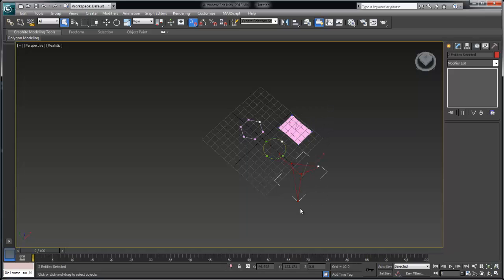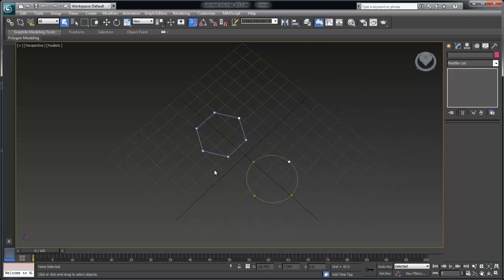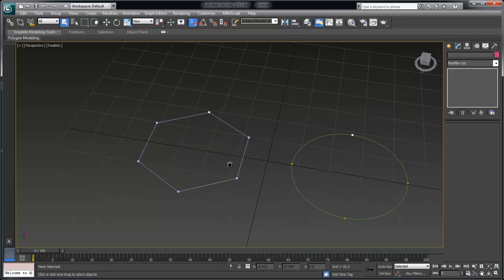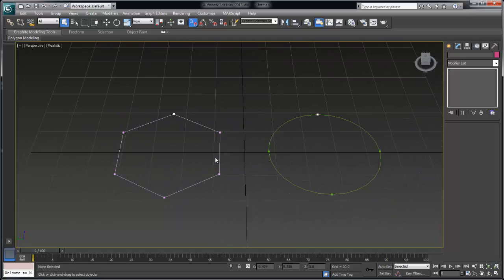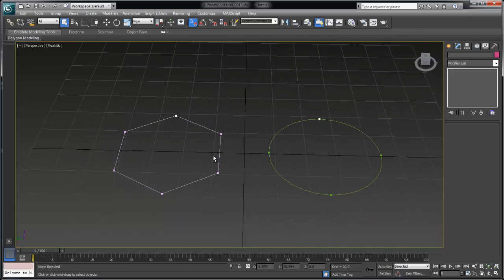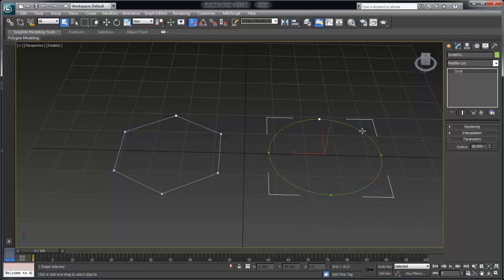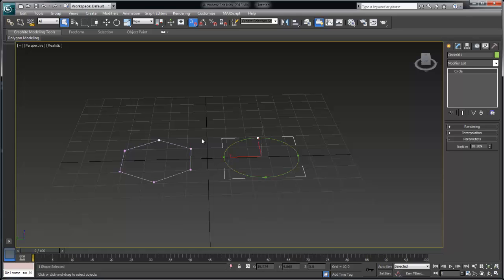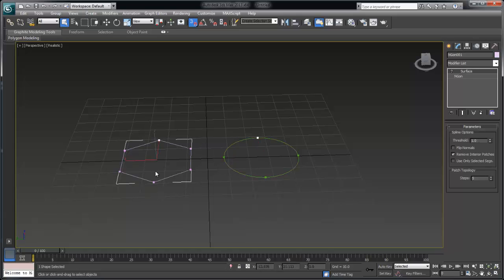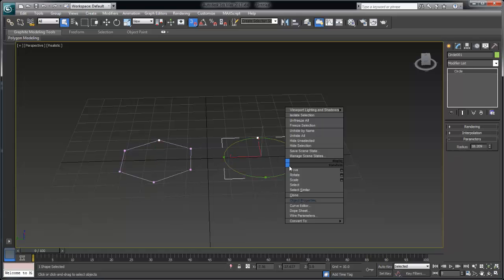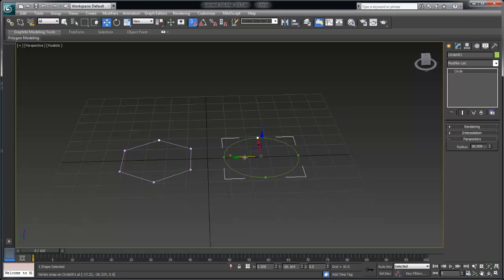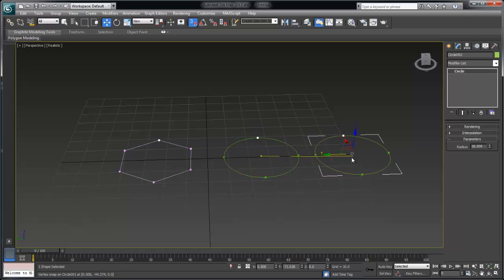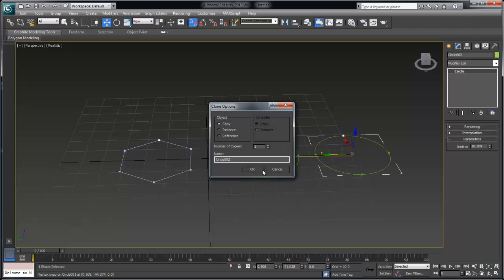Now we're going to go ahead and I'm just going to delete these and we're going to take a look at how we actually create what I call the spline cage. This is the next major component in using the surface modifier. So I'm going to select this object. I'm going to also leave the Ngon but I'm going to begin working with this one here.